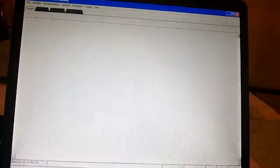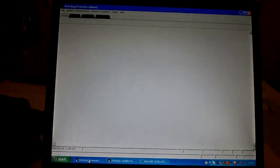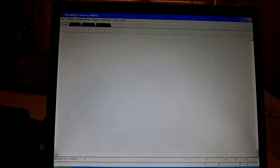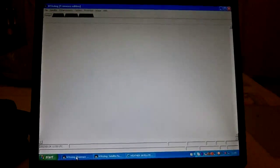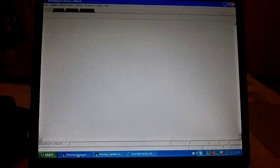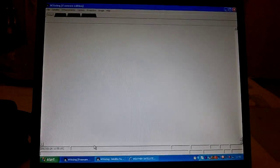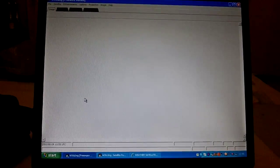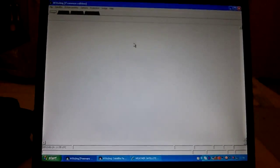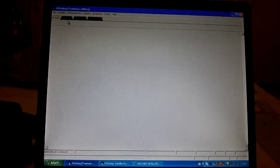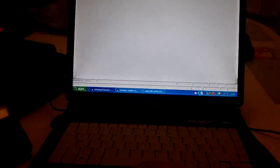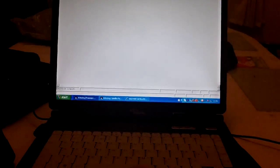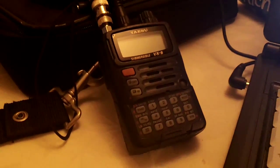The software I'm using is called WX2Img, or W-X-T-O-I-M-G if you want to type it in and do a Google search. It's a freeware edition that I'm using. We're going to use this software to download to the laptop via a Yaesu VX6 amateur transceiver.